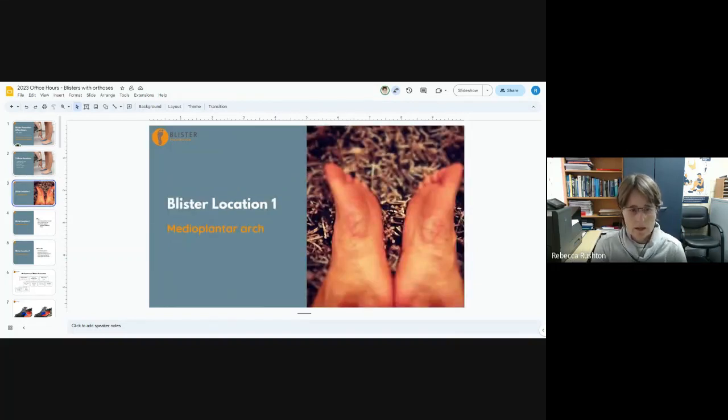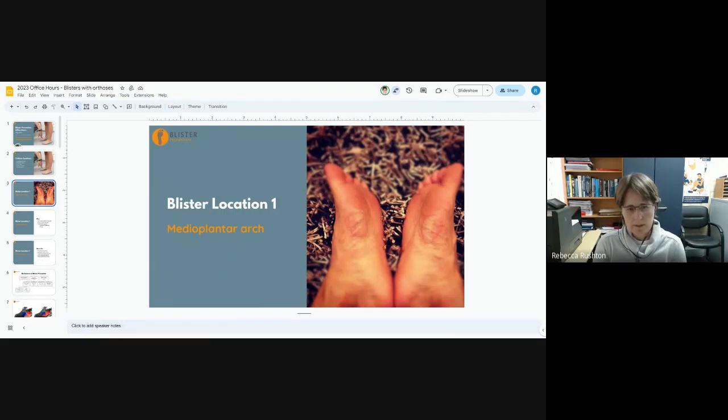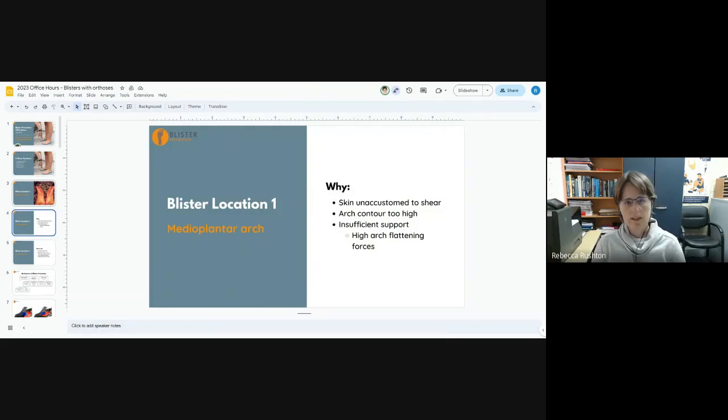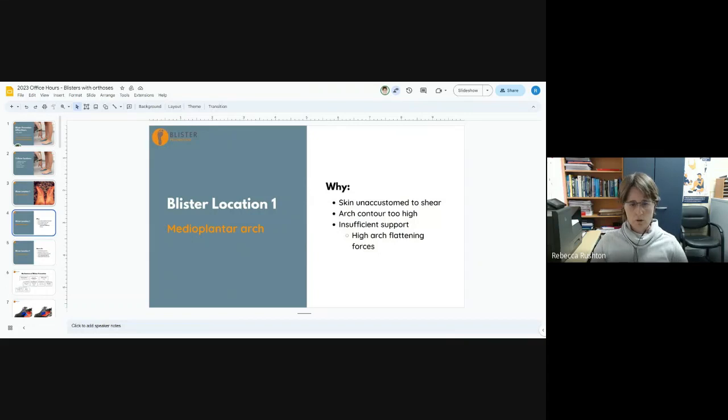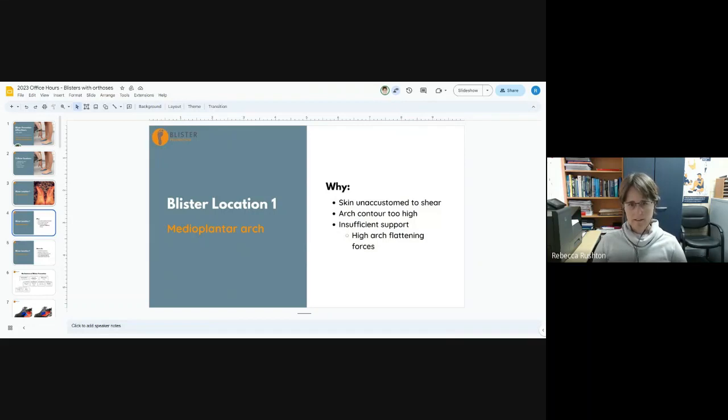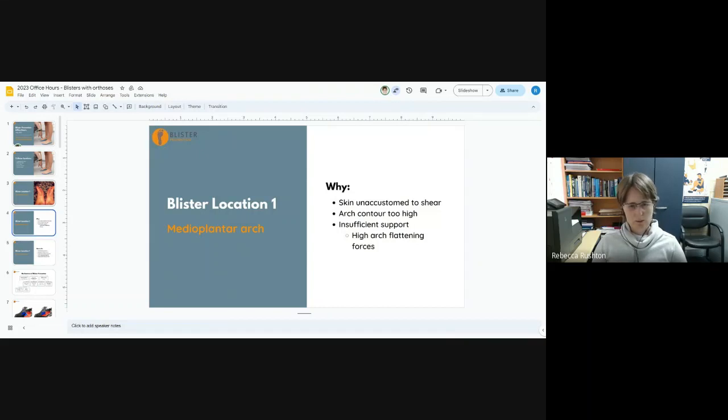Under the arch is probably the most common one and it's kind of easy to understand because we're taking a relatively non-weight bearing area and giving it some weight bearing force. So all of a sudden it's having to deal with some shear deformation which it's just unaccustomed to. That is generally a transient thing that your skin will get used to.